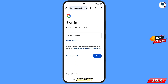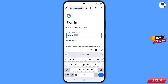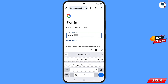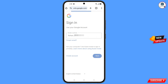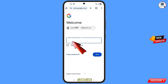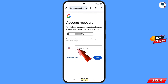Now here you have to enter the Gmail account that you want to recover. Tap on Next. Here Google will ask you to enter your password — since you have already forgotten your password, tap on Forgot Password.